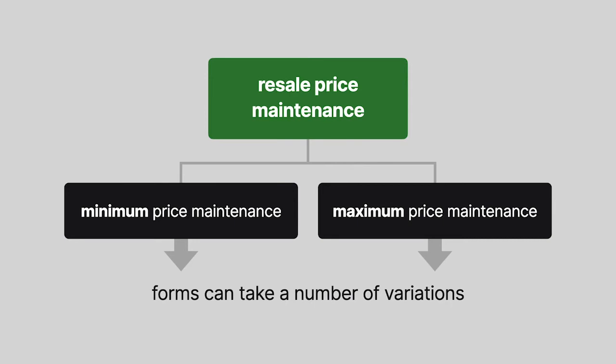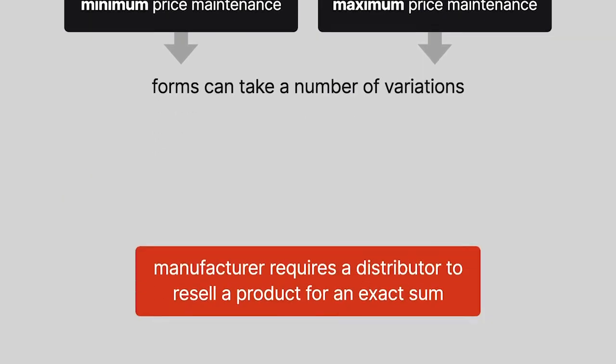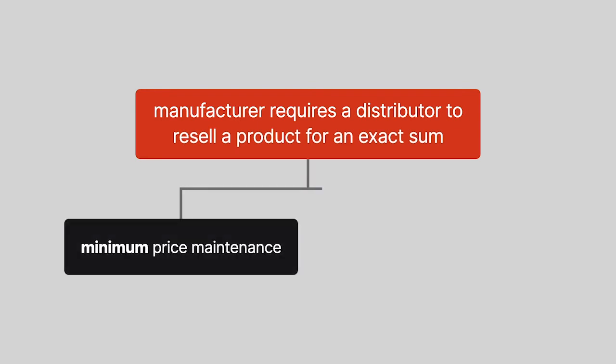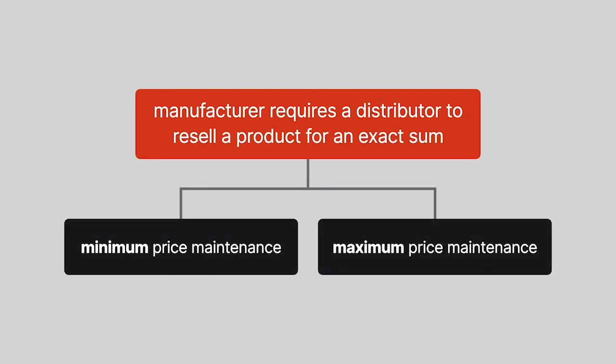If a manufacturer requires a distributor to resell a product for an exact sum, then the agreement could be characterized as both a minimum and a maximum price maintenance agreement.